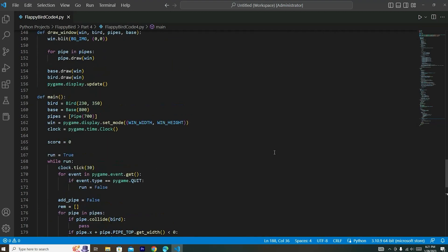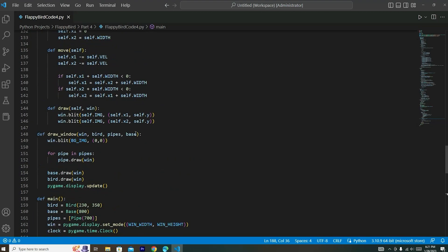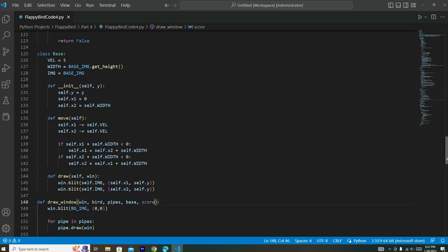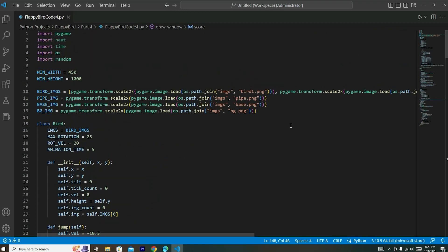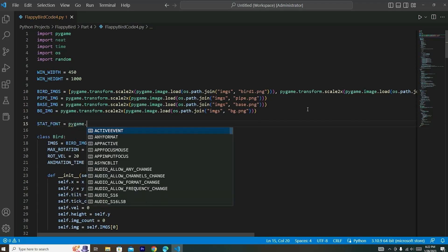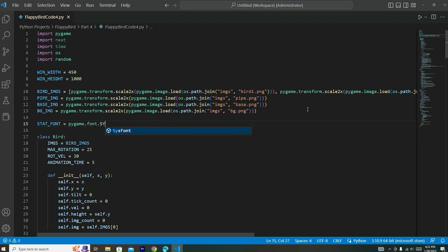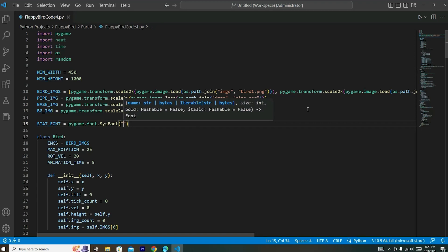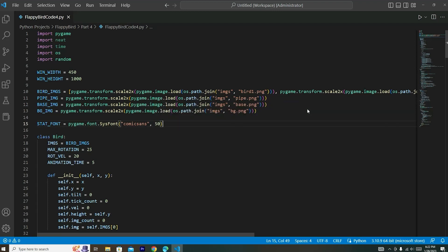Now let's go back to that draw_window function and add score as a parameter. Then we'll go all the way to the top of our code and create a font for drawing the score. We'll say STAT_FONT = pygame.font.SysFont('comicsans', 50).